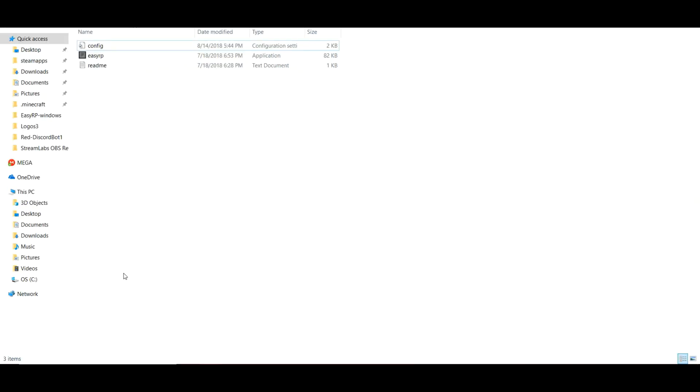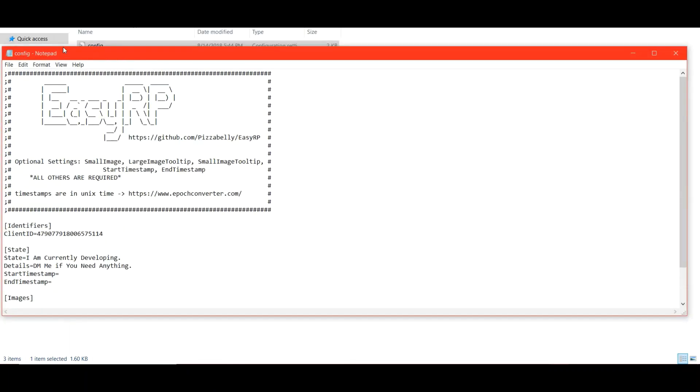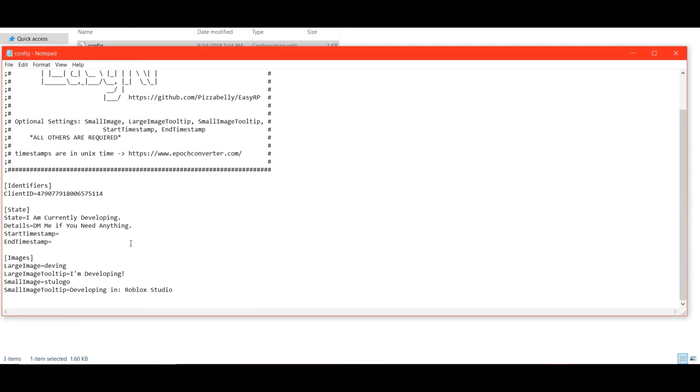All right. So just double-click to open the config, and the config is just in a notepad. So you're going to want to put your client ID in there. I'm not going to bother hiding it. There's really no point. Put the state in that you want. This is really important. Make sure that you put the state as exactly what you put in on the develop window under the visualizer. Same thing with details.